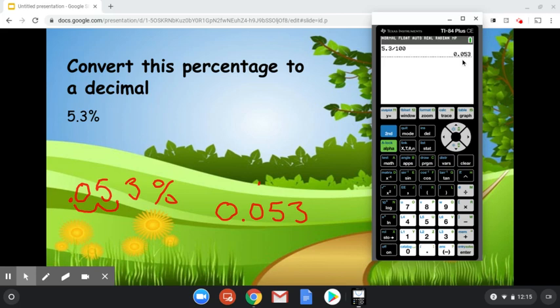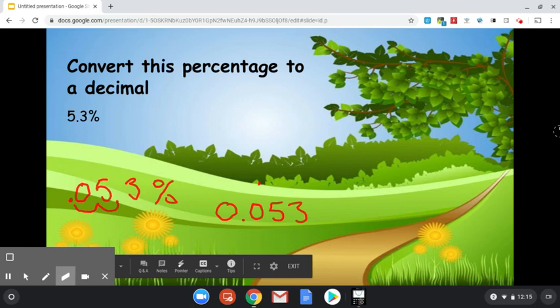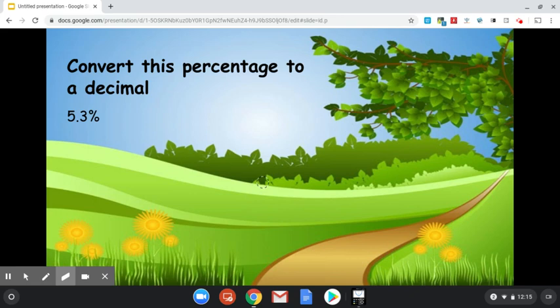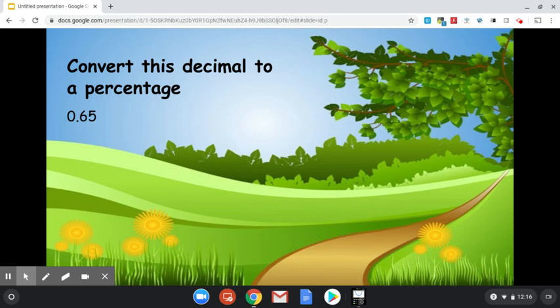Now let's go ahead and go in the opposite direction for this next question. So far we've been converting from percentage to decimal. Now we're going to convert from a decimal to a percent. We're going in the opposite direction. And so you've got 65 hundredths is the first number you're given, 0.65, 65 hundredths.